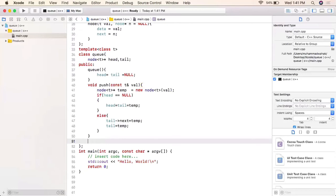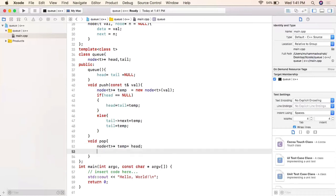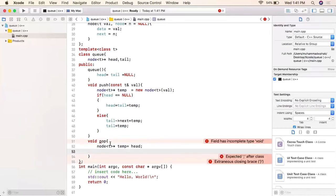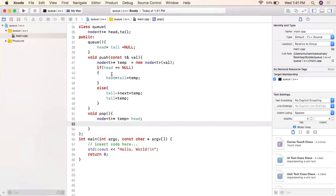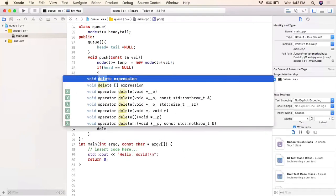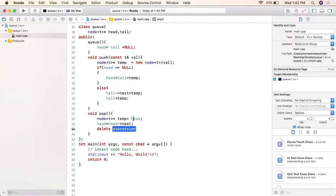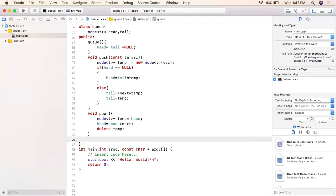The pop function takes a temporary pointer and makes it equal to head. We then move head to head's next part, which shifts head to the second element. Then we delete the temporary pointer, which frees the memory for the first element.